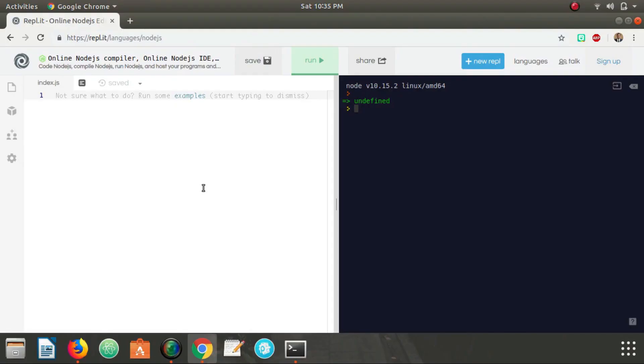What is up people, Dev Sage here. In this video I'm going to be teaching you about hoisting in JavaScript. So what is hoisting? Hoisting is the process in which variable declarations get pulled to the top of, or hoisted to the top of, whatever function it's currently inside. So let me give you an example. If I were